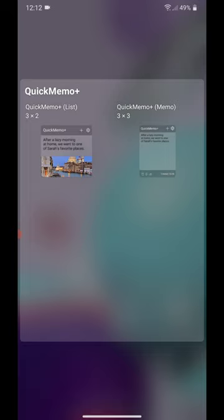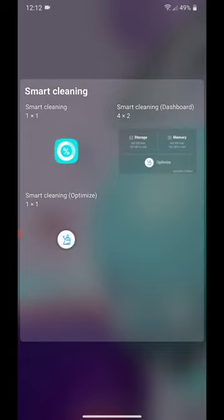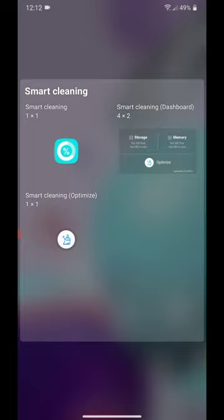Under Quick Memo Plus, we have Quick Memo Plus List and Quick Memo Plus Memo. Under Smart Cleaning, we have Smart Cleaning, Smart Cleaning Dashboard, and Smart Cleaning Optimize.